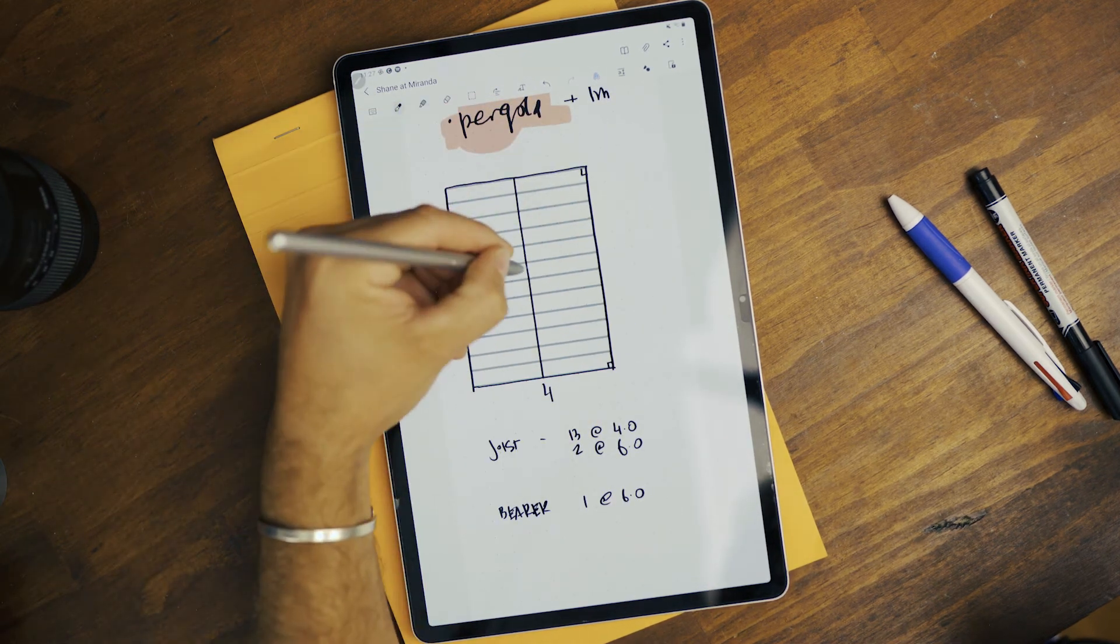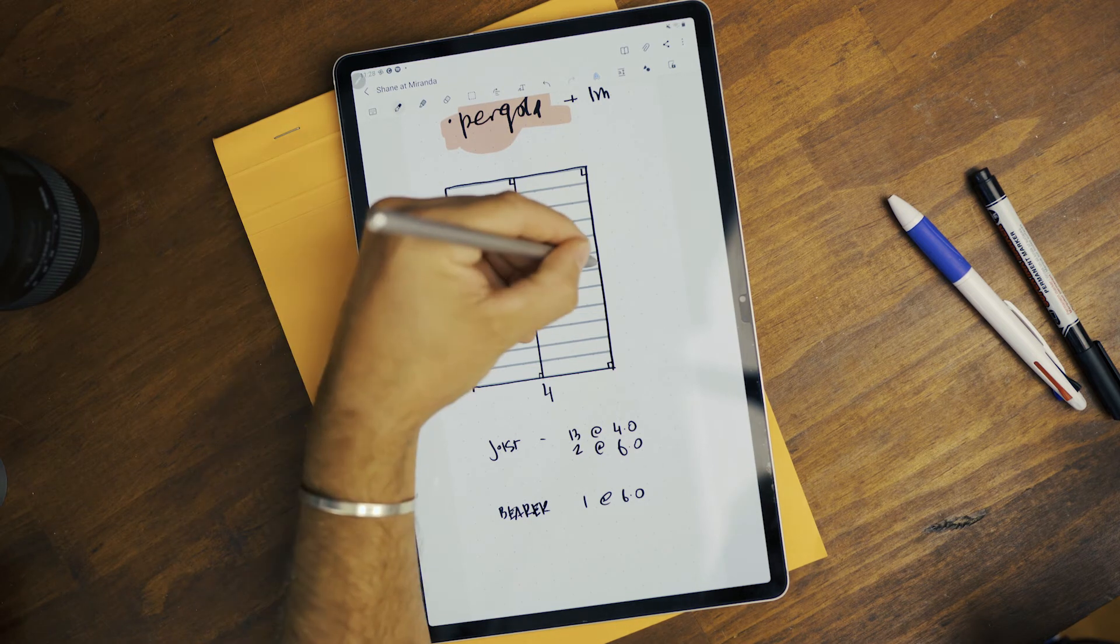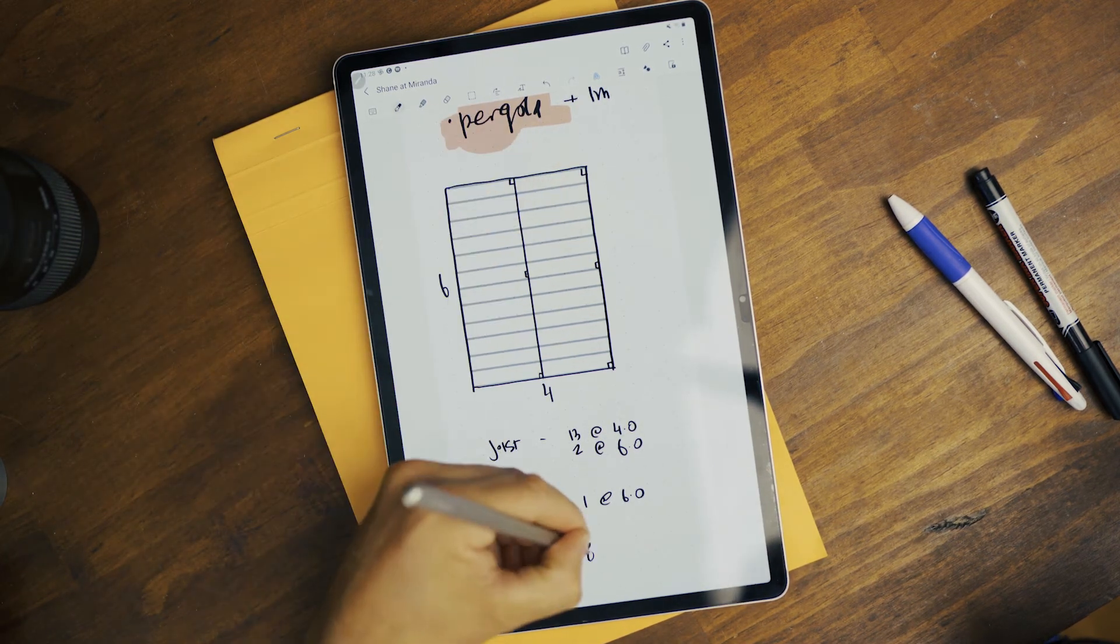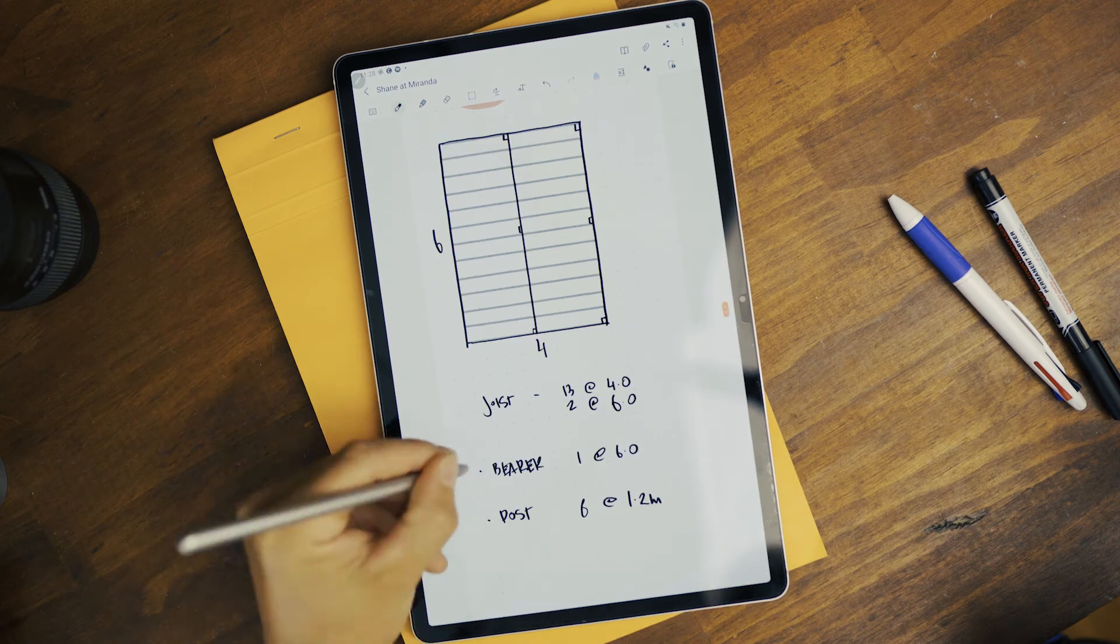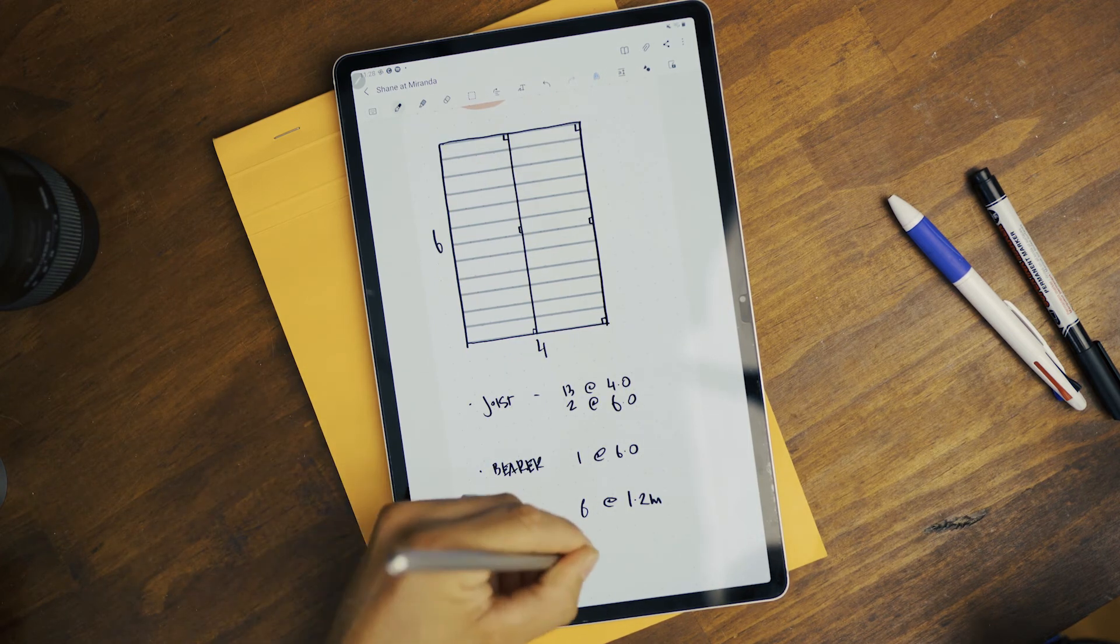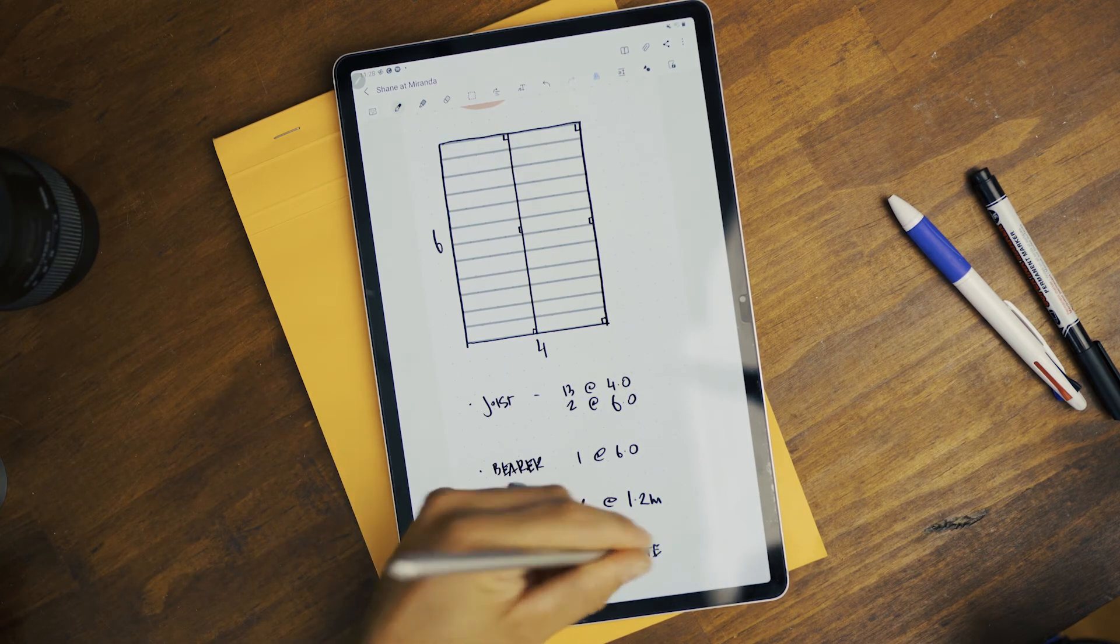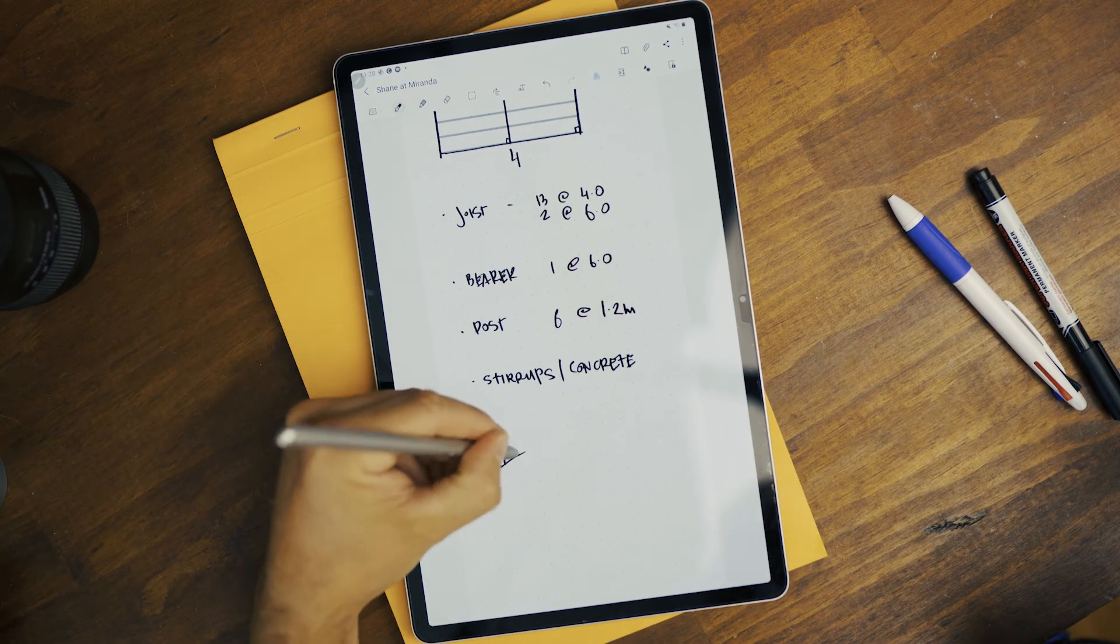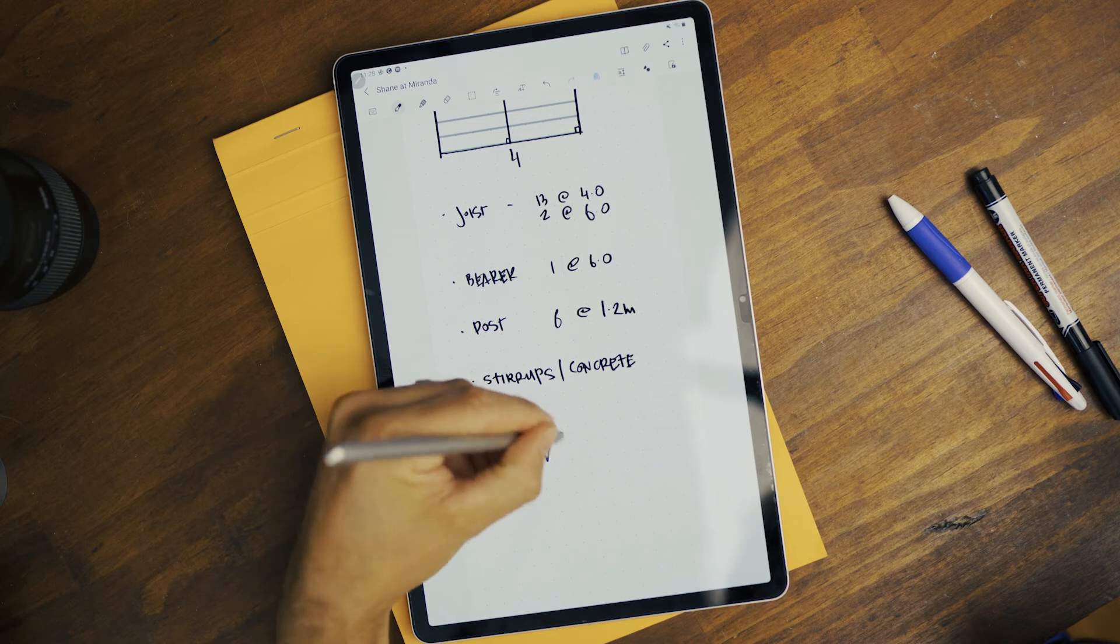Going to want one, two, three, four, five, six. So we're going to want six at one point two meters stirrup, concrete.